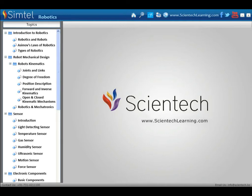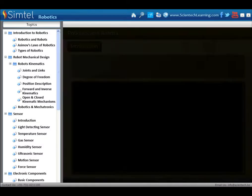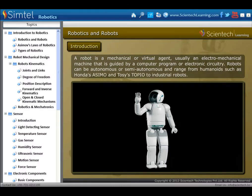Scientech presents CEMTEL's technology learning software on Robotics. Robotics is the branch of technology that deals with the design, construction, operation and application of robots and computer systems for their control, sensory feedback and information processing. A robot is a mechanical or virtual agent, usually an electromechanical machine, that is guided by a computer program or electronic circuitry.